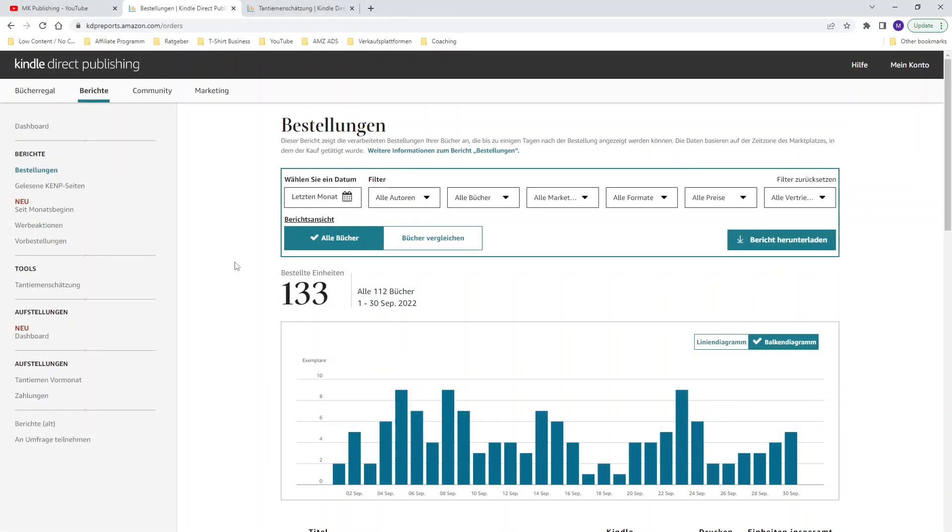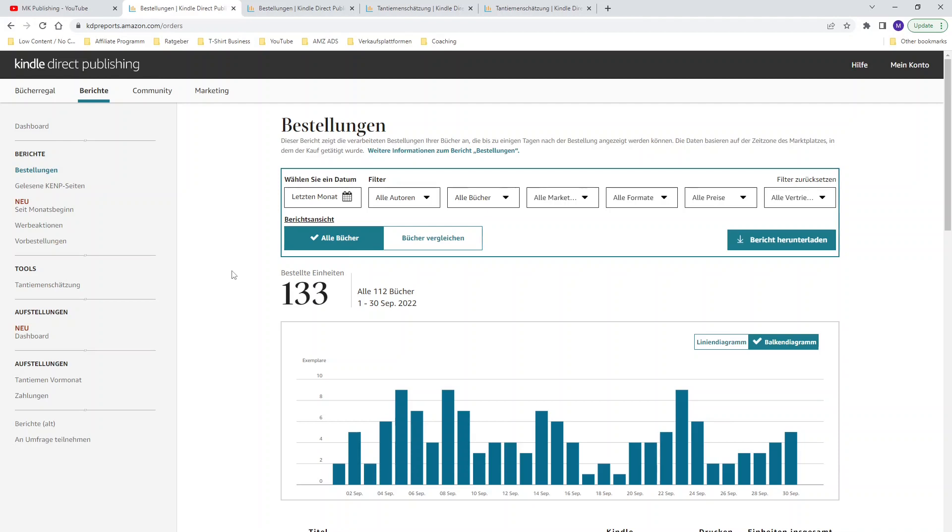As you can see we are at my Amazon KDP reports dashboard. I was able to sell 133 units in the month of September 2022. The amount of books hasn't changed yet so I am growing my whole KDP business without publishing any books and this increase is because of my Amazon advertising. I'm optimizing my ads right now and I can see a very deep impact on my royalties and my sold units.